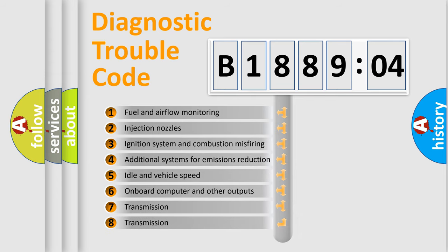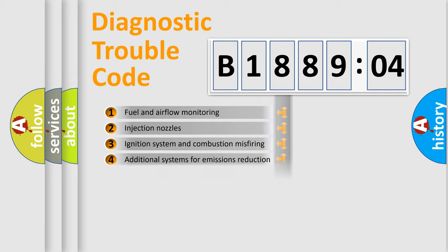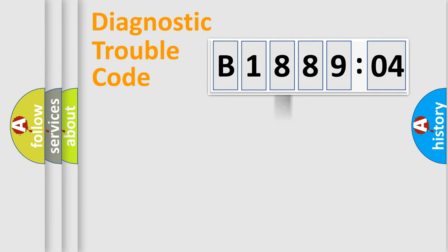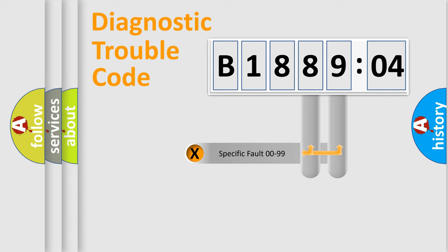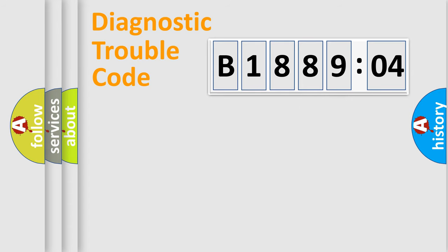The third character specifies a subset of errors. The distribution shown is valid only for the standardized DTC code. Only the last two characters define the specific fault of the group.